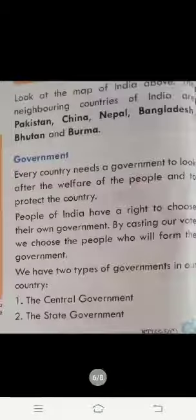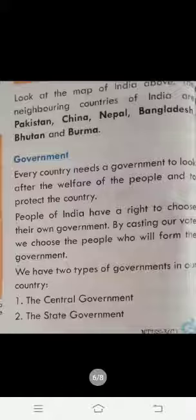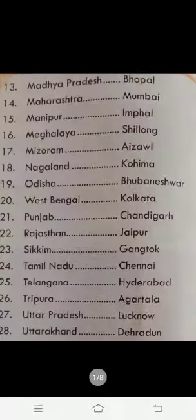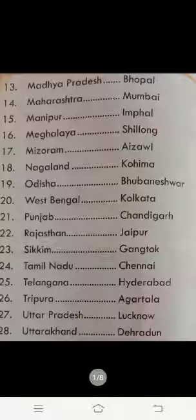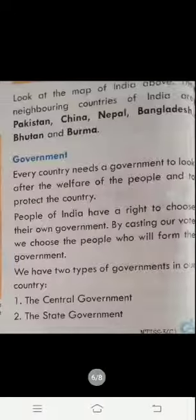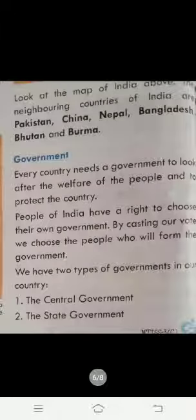Good morning everyone. Students, we are doing chapter number 7, My India. Yesterday we did states and capitals and today I am going to tell you what is government.